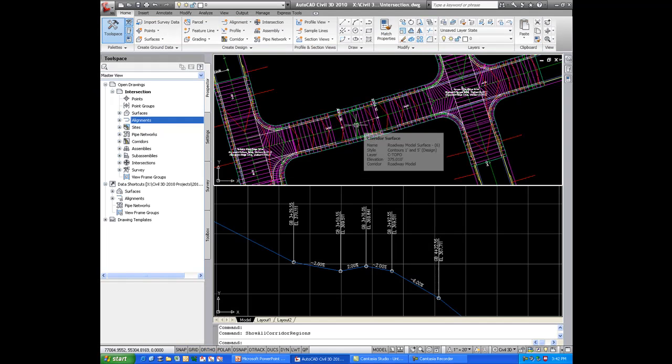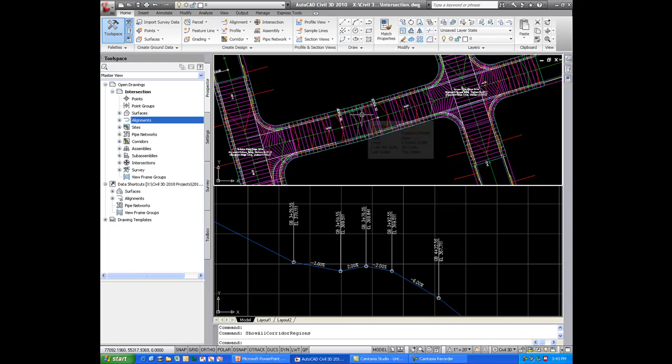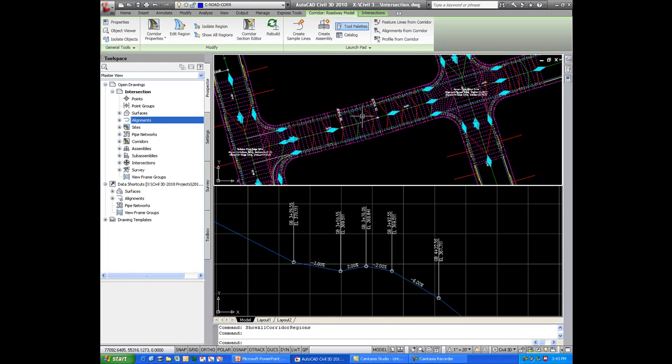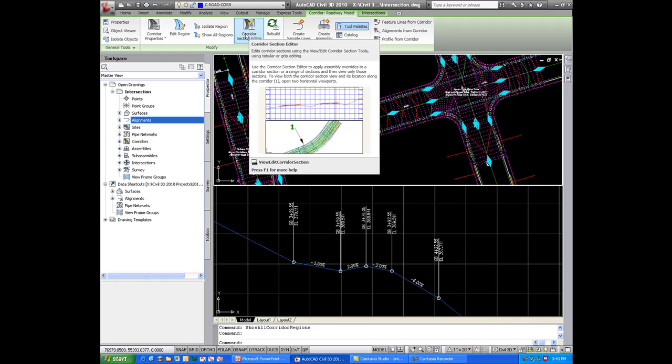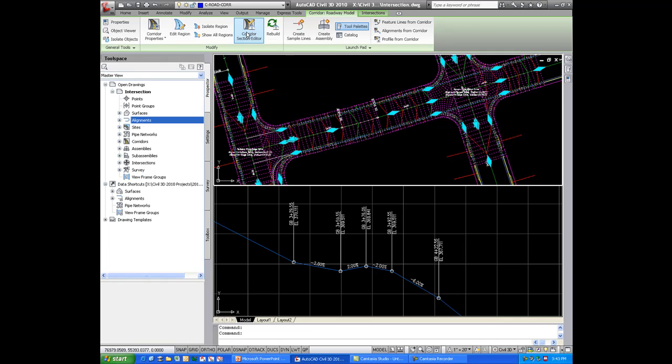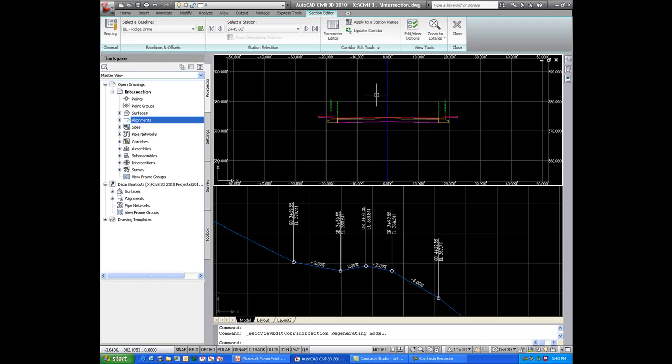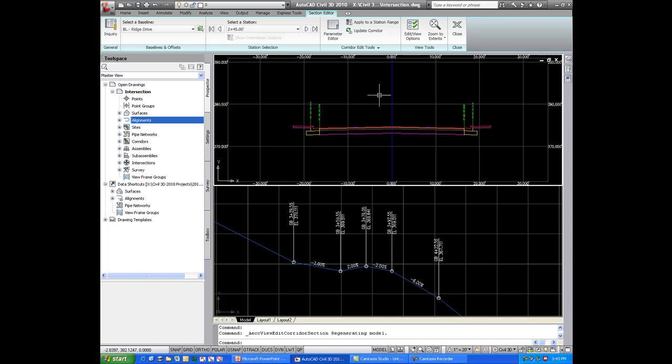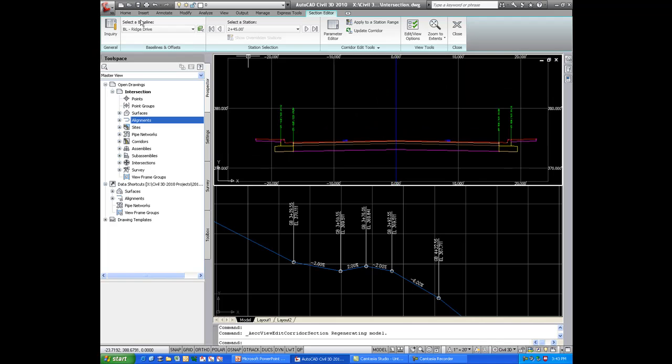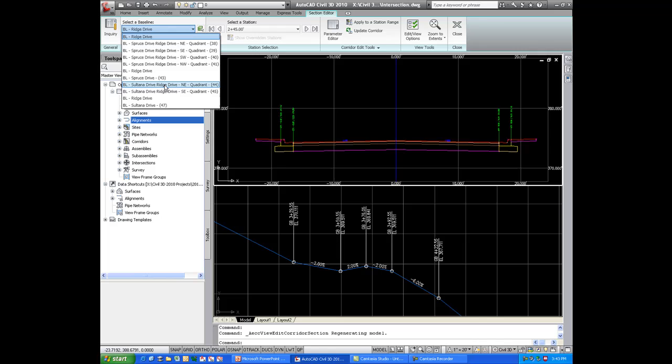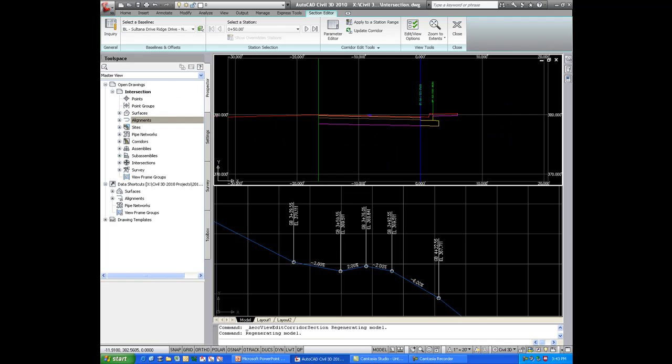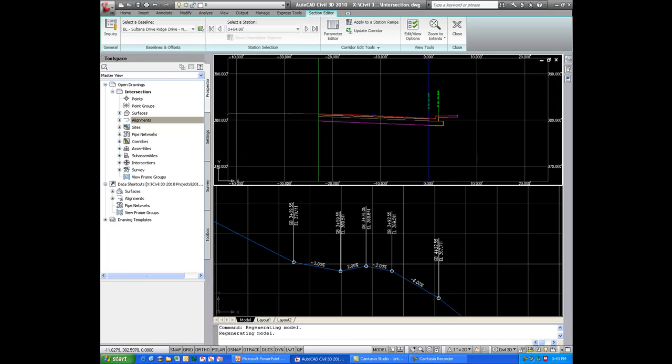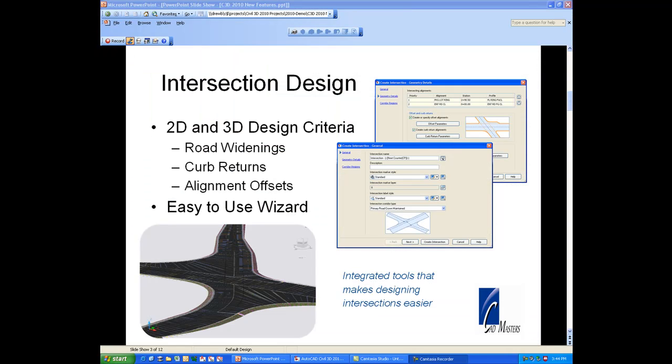If you would like to view the corridor in a section type view, we can go ahead and click on the corridor. And then from a ribbon, we can go to the corridor section editor. And then that takes us to a screen where we can view the sections. We can choose different baselines and view the sections at those baselines. And flip from section to section as desired.